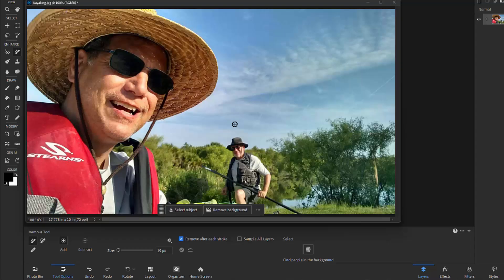It does a great job of removing objects from your pictures seamlessly. But the new enhancement here in version 2026 is that it will actually remove people from the background. Unwanted people.